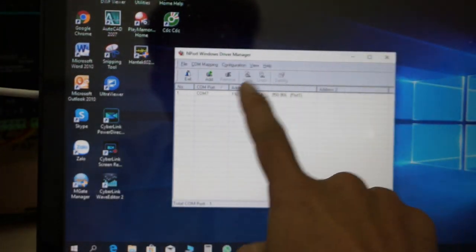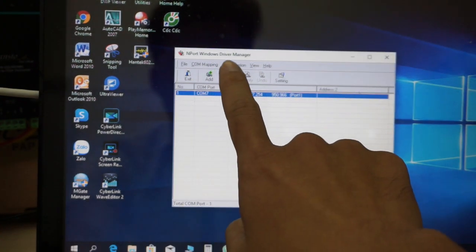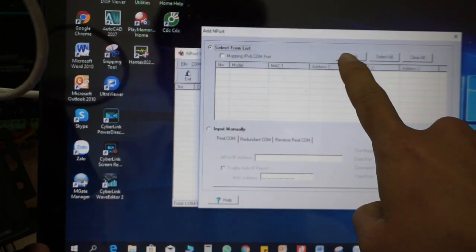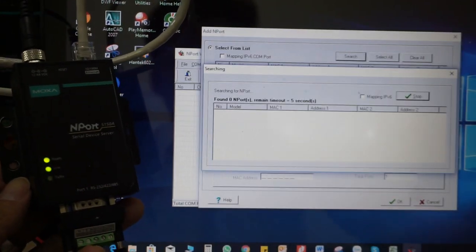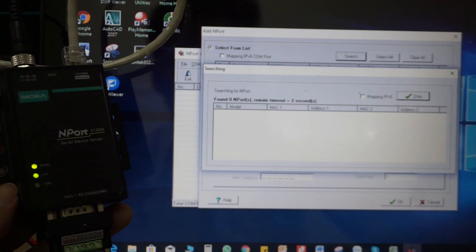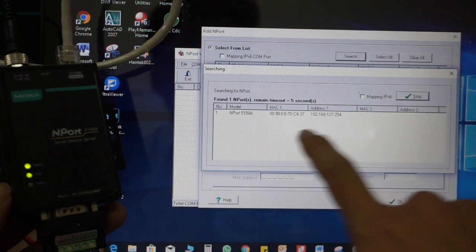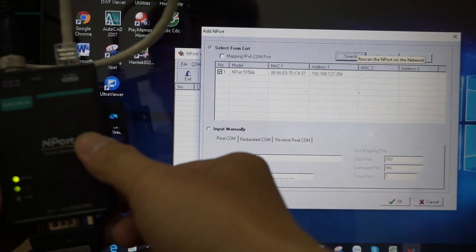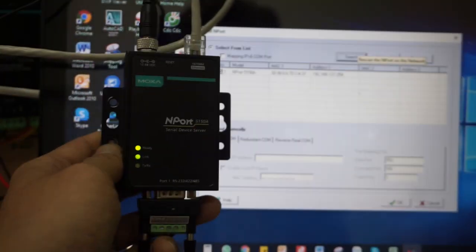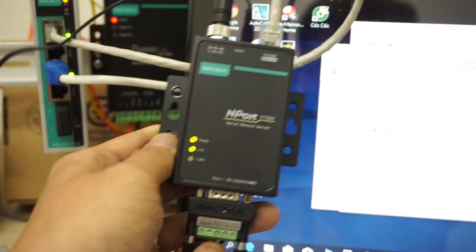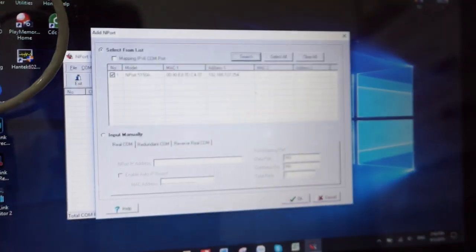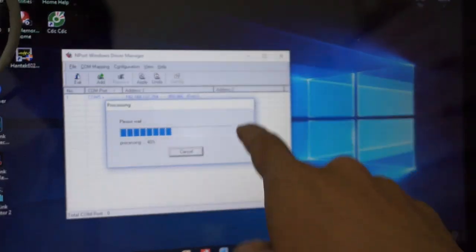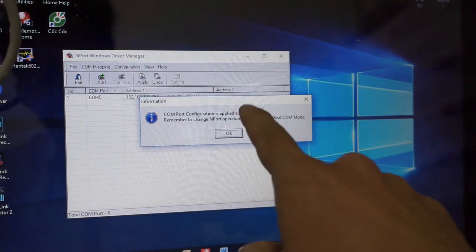From here, I will add the equipment. I will remove the existing one and add it again. I will just do a search. Searching... Okay, we can see the NPort 5150A — the same name as this model. They asked me to activate the real COM port.